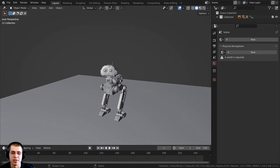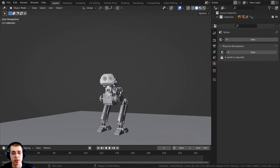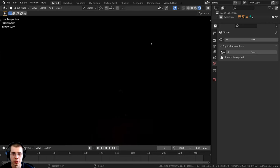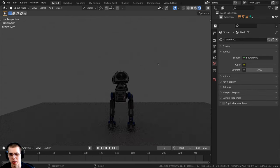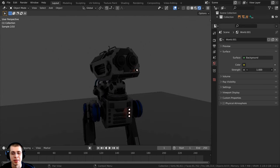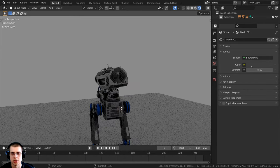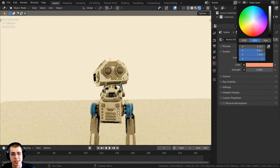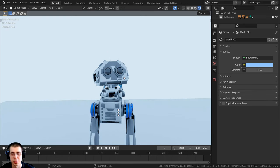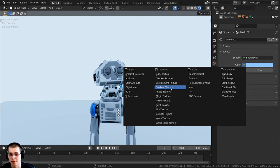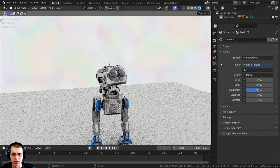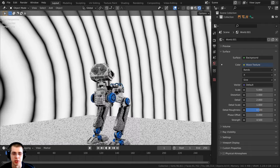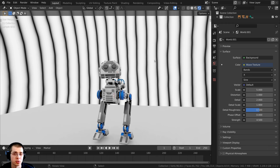The third type is world lighting — the lighting coming from the background world. Click the globe icon to go to World Properties. In rendered view, if there's no world, everything is black. Click New to add a world — by default it's a flat gray. Turn up the Strength to make it brighter and change the color. Instead of a single color, you can click the yellow dot next to the color and choose different texture types: magic, noise, or wave textures. The world also uses shader nodes, accessible in the Shading tab.